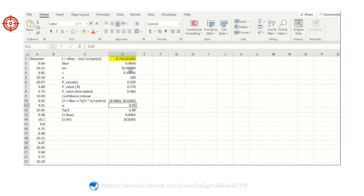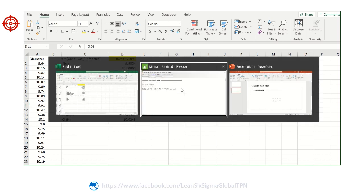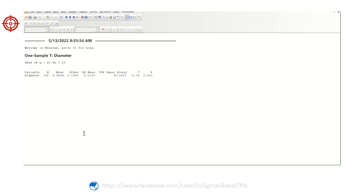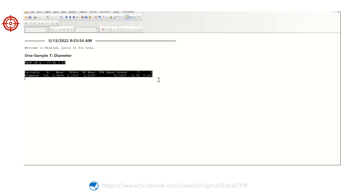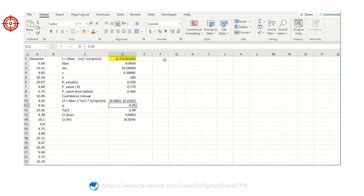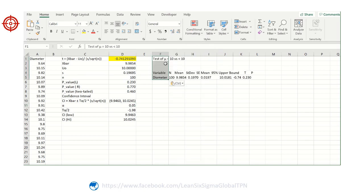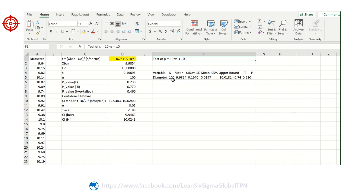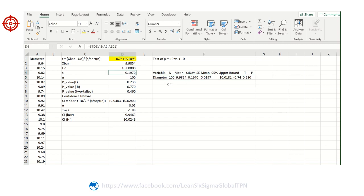Let's see how Minitab computes this value. In the Minitab output for the left tail test, we have N equals 100 data points, mean equals 9.9854, and standard deviation equals 0.1970.